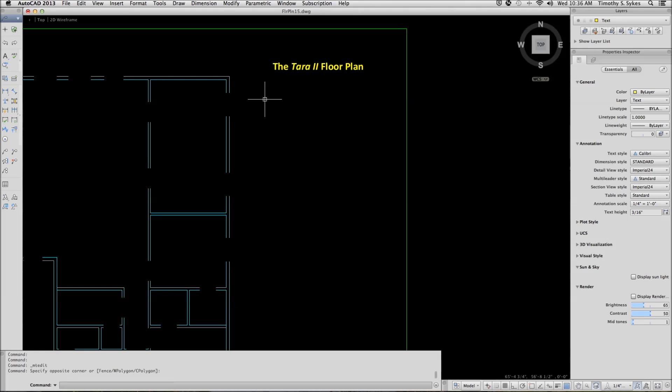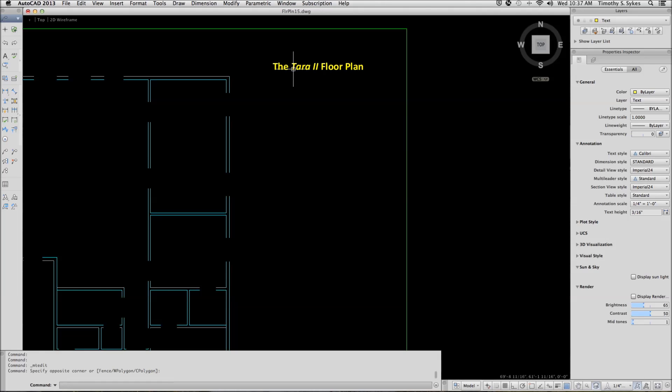In our last exercise, 15-1-1-A, we created this multiline text. What we're going to do today is edit this text by importing some new text and editing the whole thing.